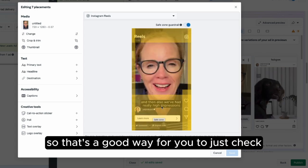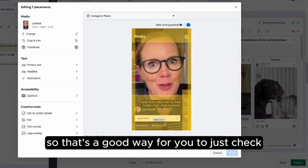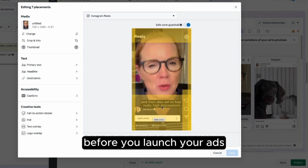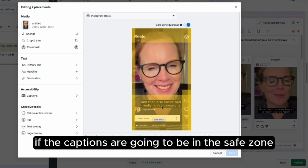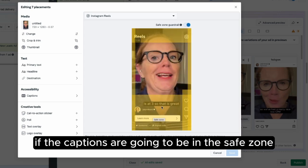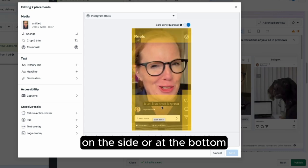So that's a good way for you to check before you launch your ads — whether the captions are going to be in the safe zone and not hidden by anything on the side or at the bottom.